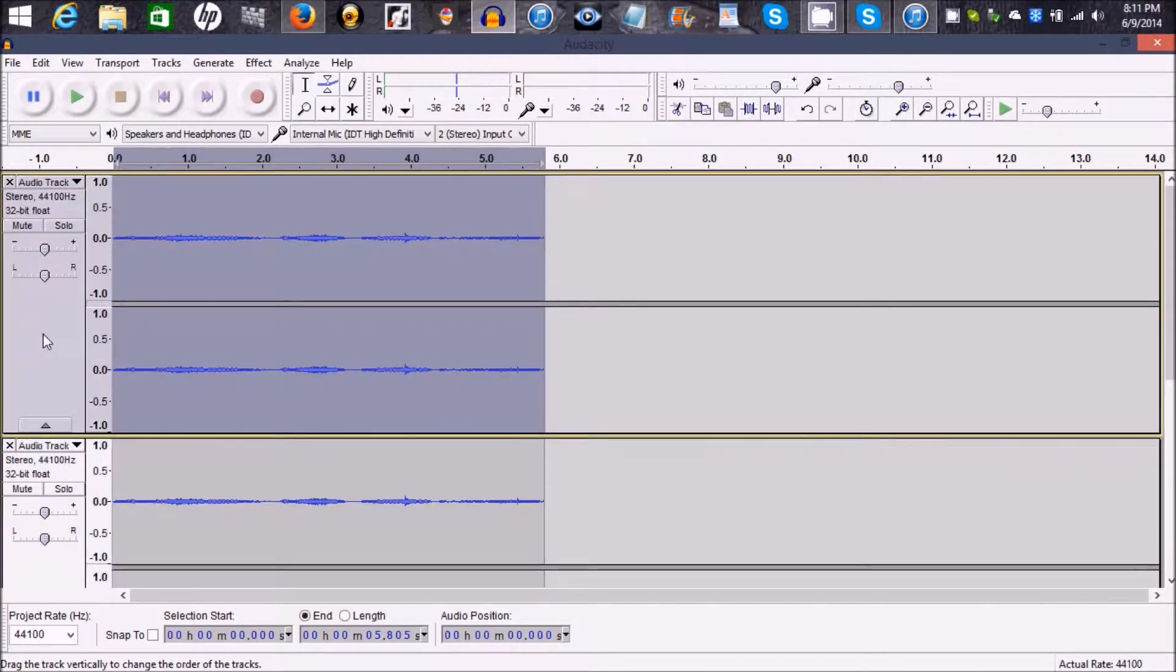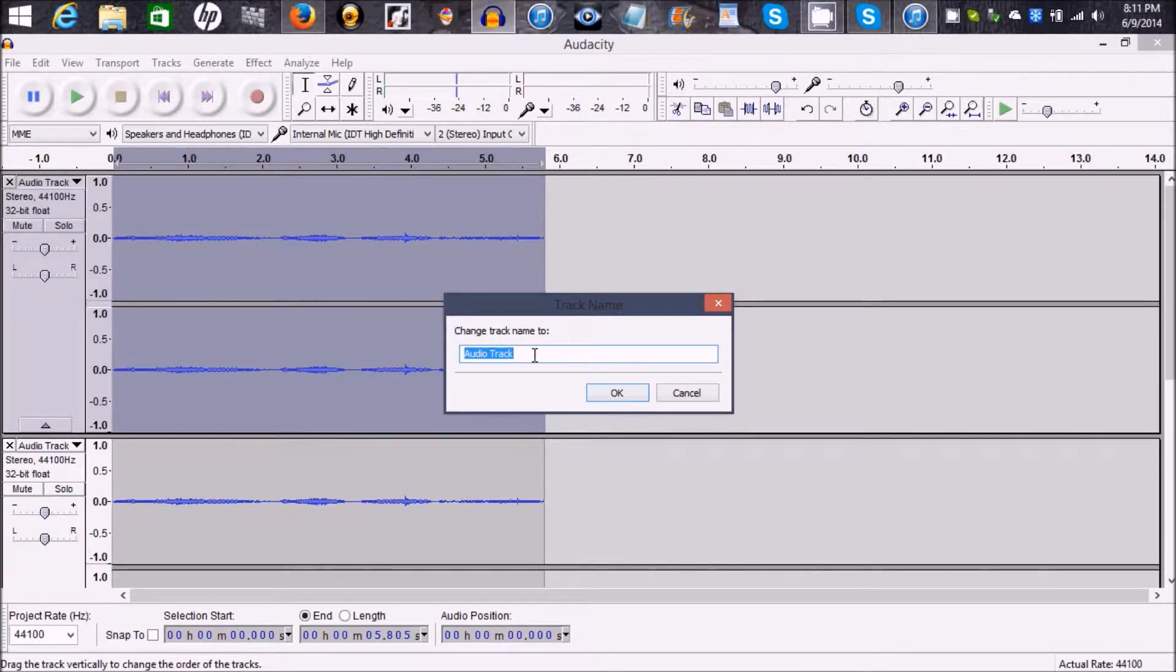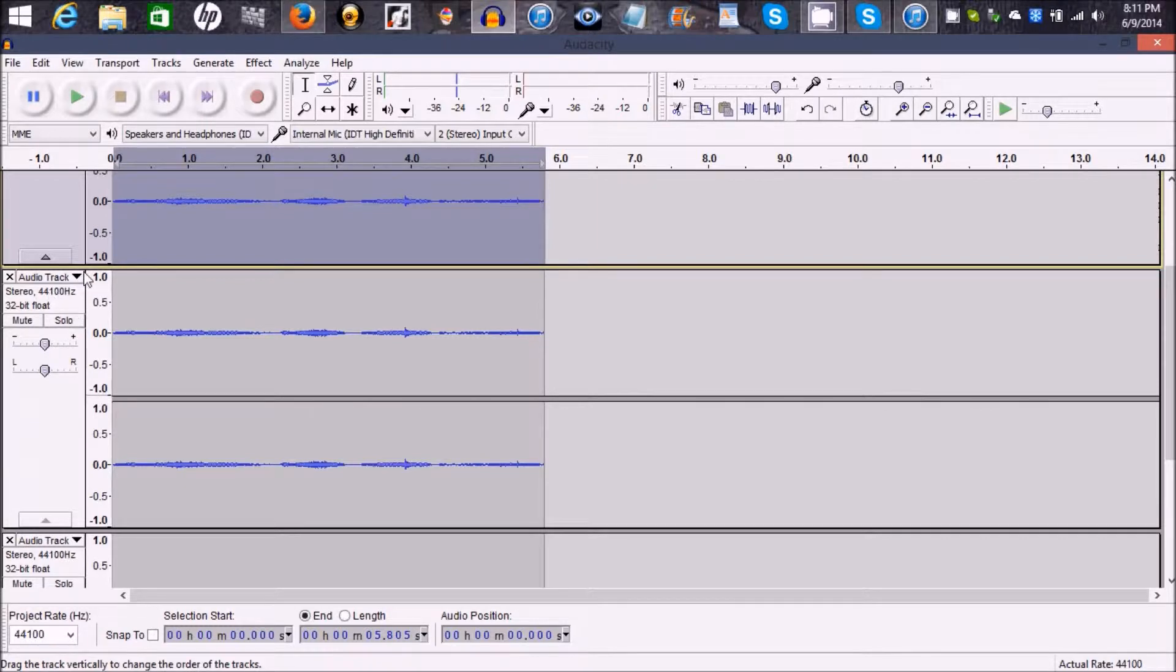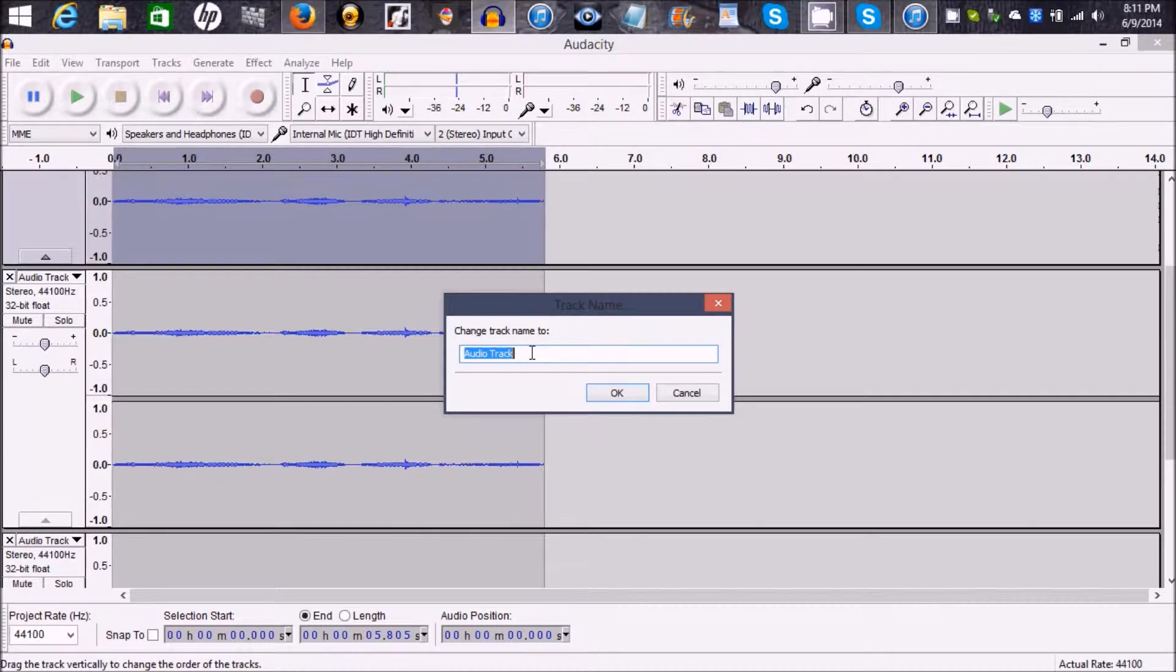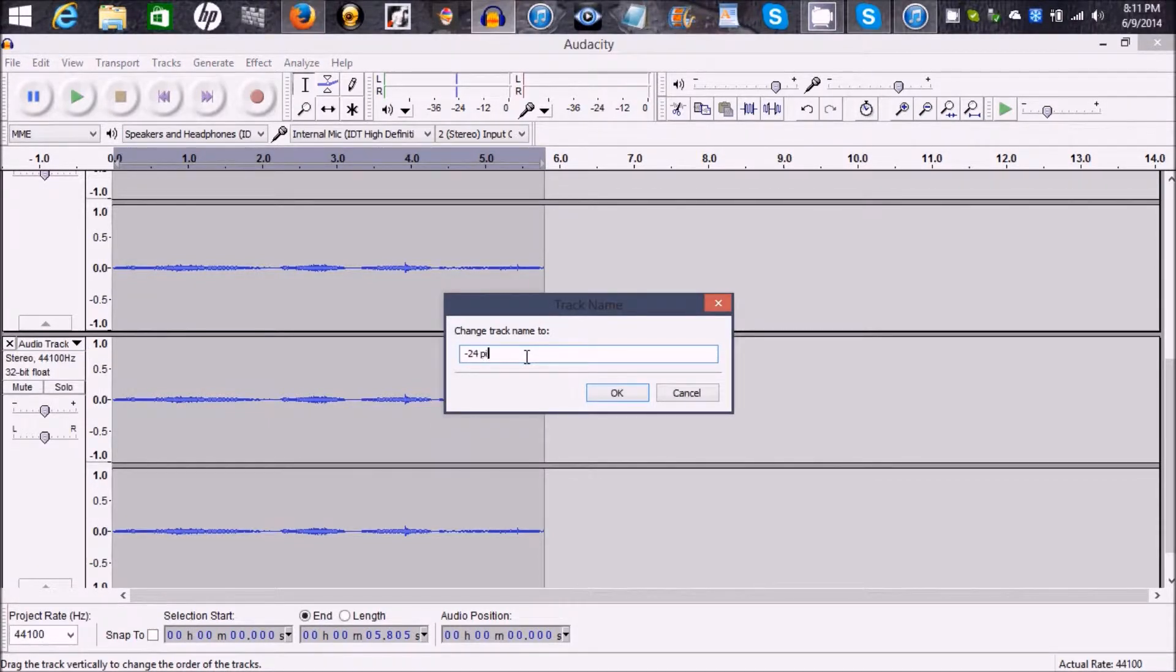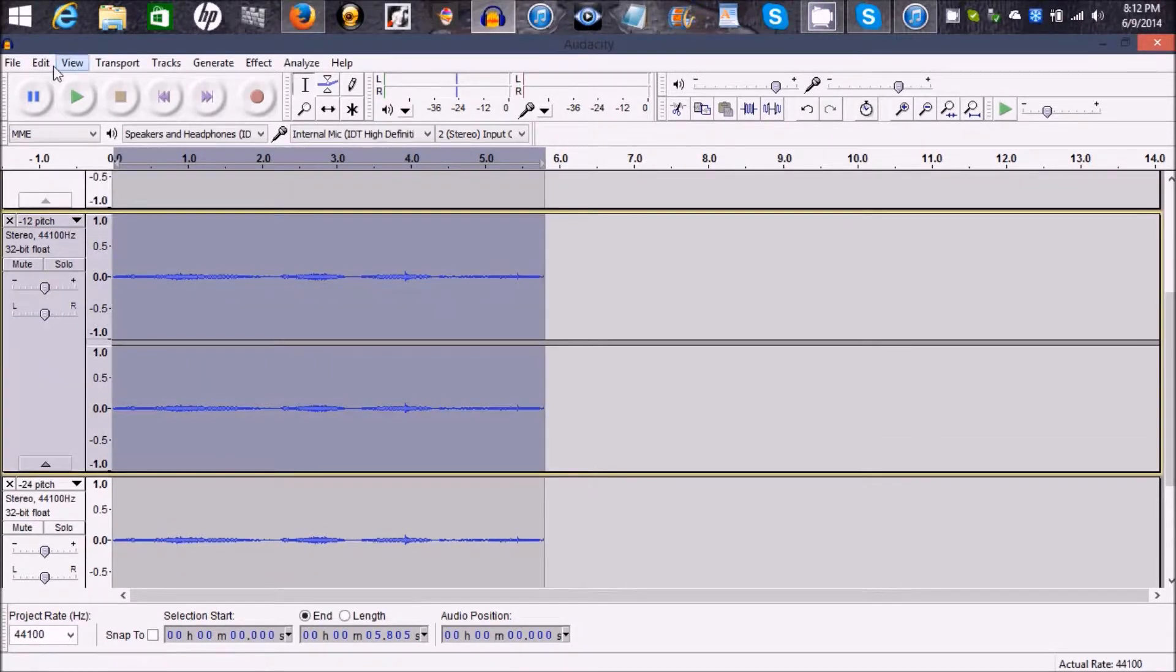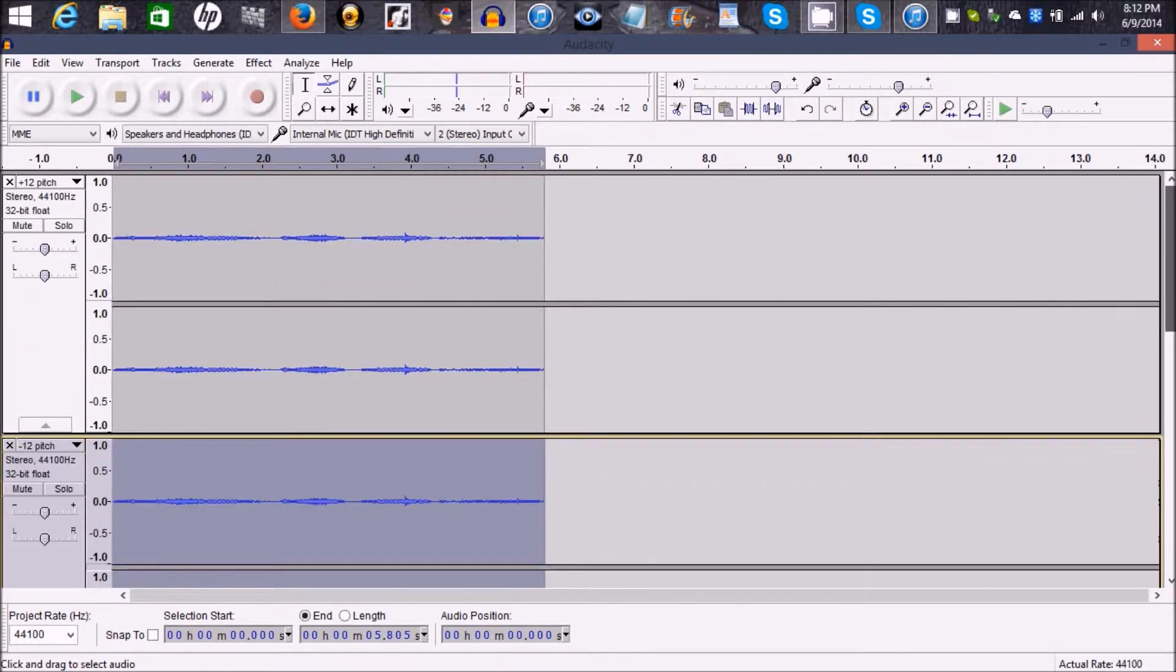In this first one, you're going to name it Plus 12 pitch. And I'm going to tell you why you're naming these when I get to it. And name this Negative 12 pitch. You're going to make this Negative 24 pitch. And then you want to click on this one and duplicate that as well. So now you should have two negative 12 pitches up here.